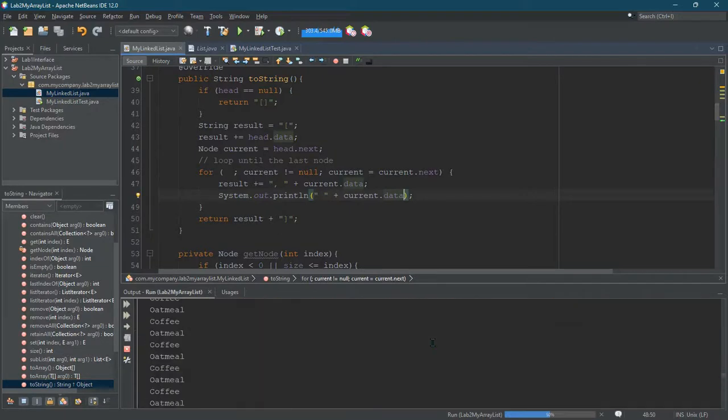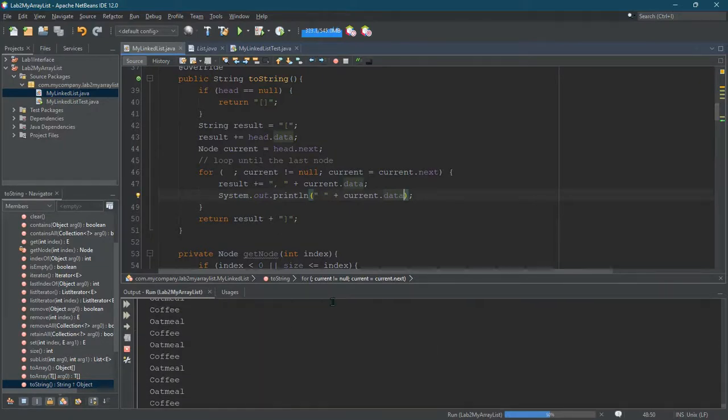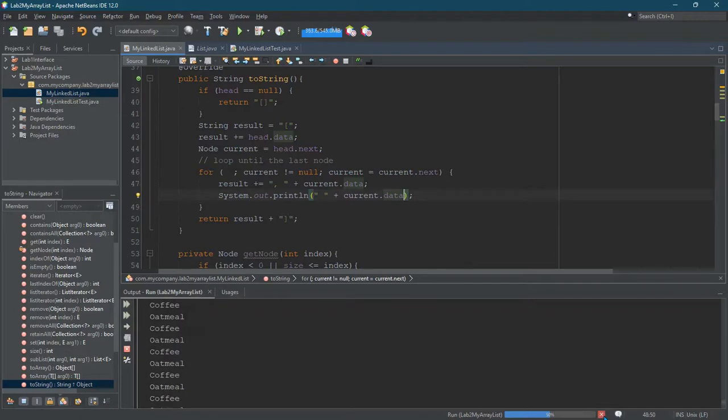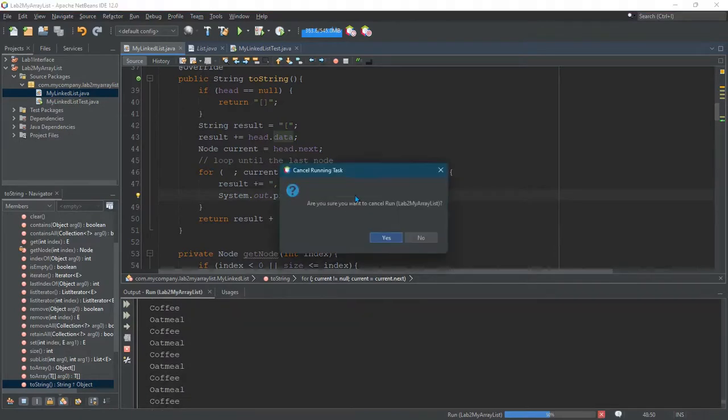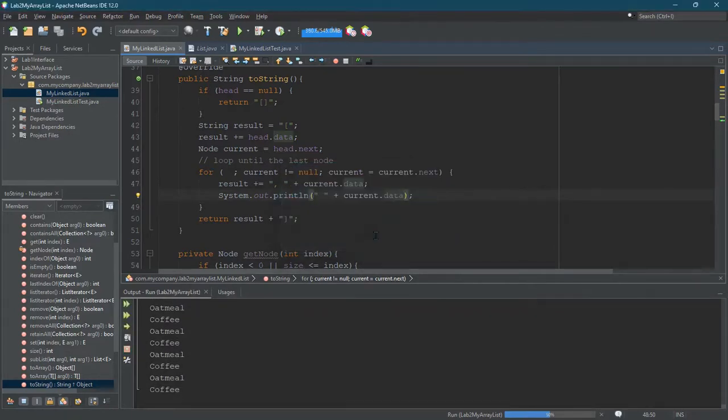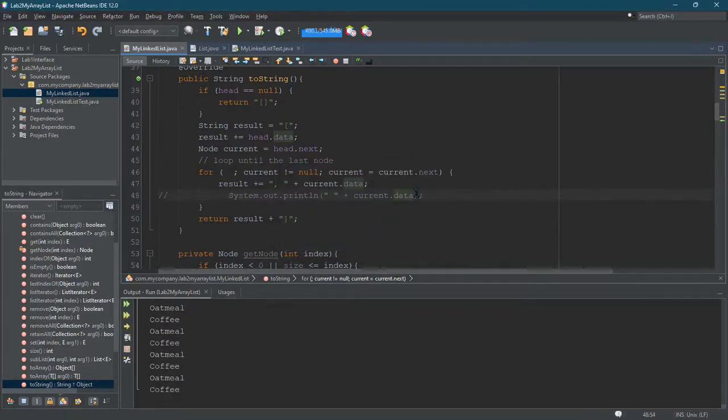So it should just keep printing the data over and over and over again. Maybe an issue where it doesn't flush the output buffer. Okay, it did. Good. So you can see oatmeal, coffee, oatmeal, coffee, oatmeal, coffee. Alright. So that's obviously not what we want. I'm going to take that back out.